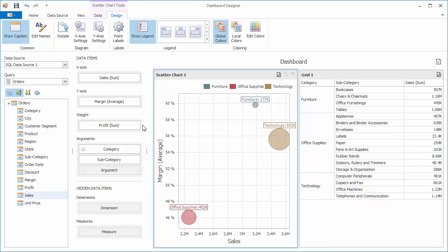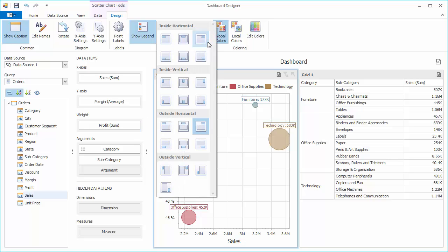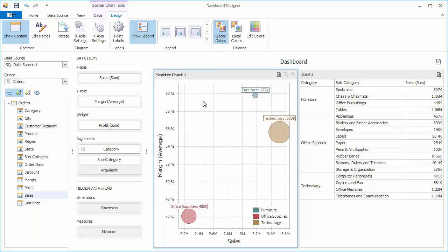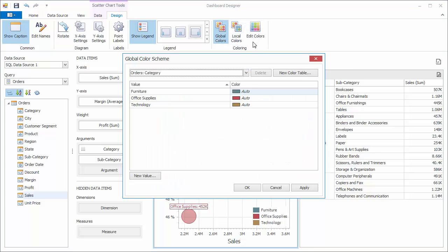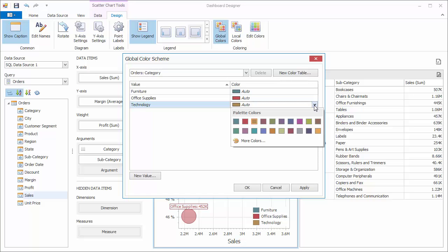As for the chart dashboard item, you can change the legend position. Finally, you can manage coloring of the scatter chart data points using buttons in the coloring group. For instance, click Edit Colors to use the other color for the Technology category.